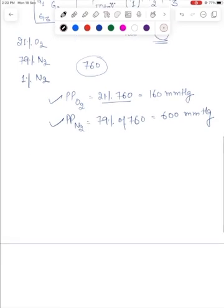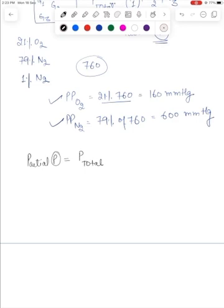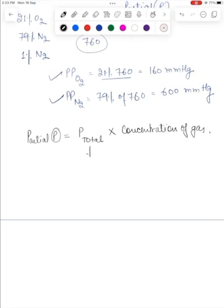A very important equation that you need to keep in mind is that the partial pressure of a gas is equal to the product of the total pressure and the concentration of that gas. So as the total pressure decreases, for the partial pressure to remain the same, the concentration has to increase. Just remember this equation — it will make a lot of the concepts very easy to grasp.